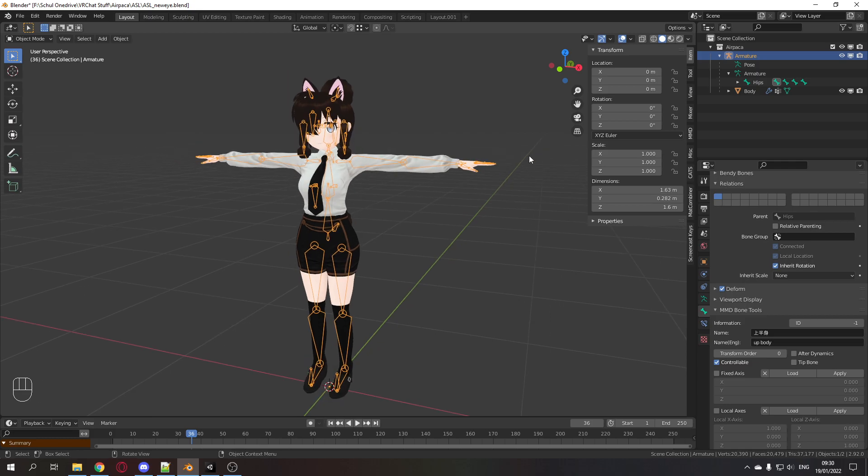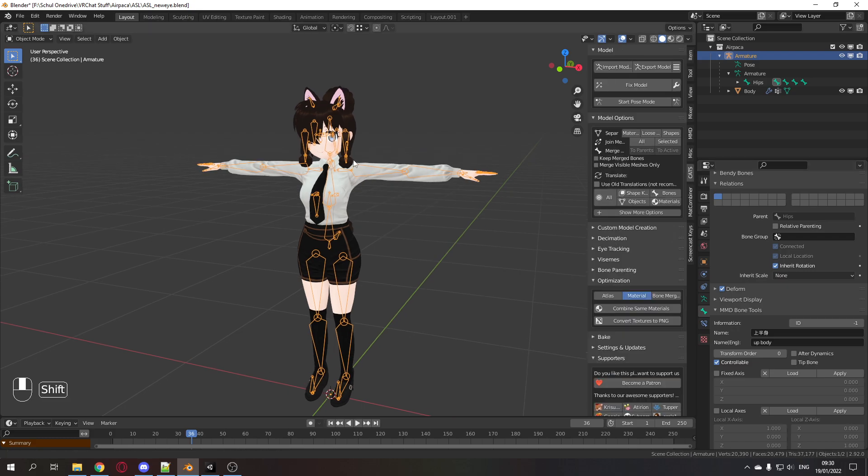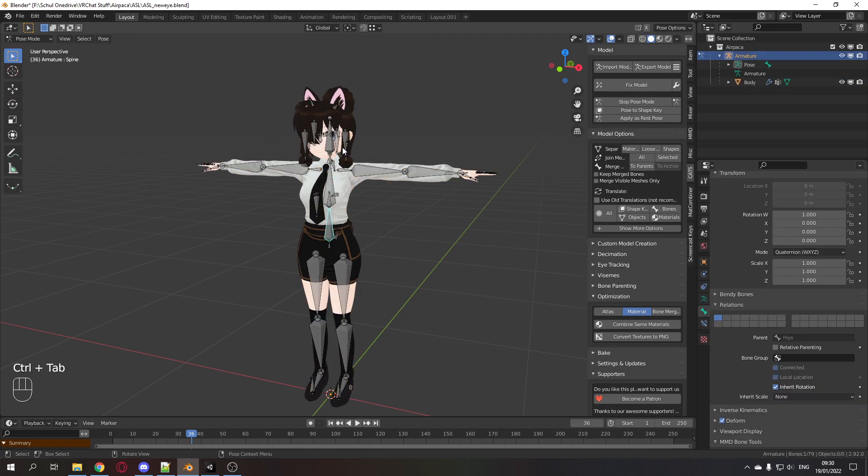First of all, you'll need CAT's Blender plugin. I already installed it here. Select your armature and go into pose mode with Ctrl+Tab.